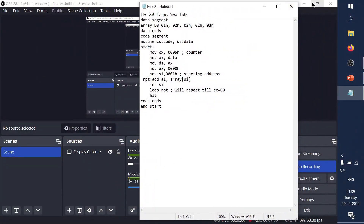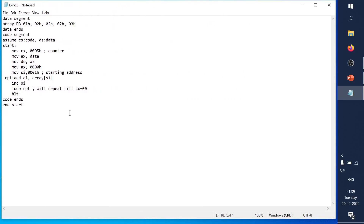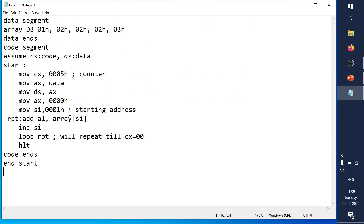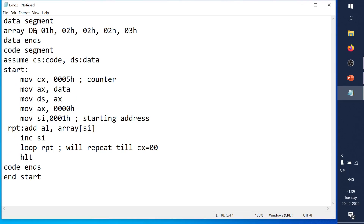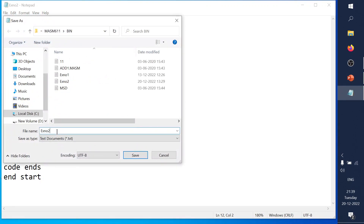This is the code as shown in the PPT — I can zoom in for clarity. Inside the data segment, DB specifies byte mode — handling 8-bit values — and the array values are 01, 02, 02, 02, and 03. After that the code segment handles the loop operation. I save this experiment as 'experiment number 2.asm'.